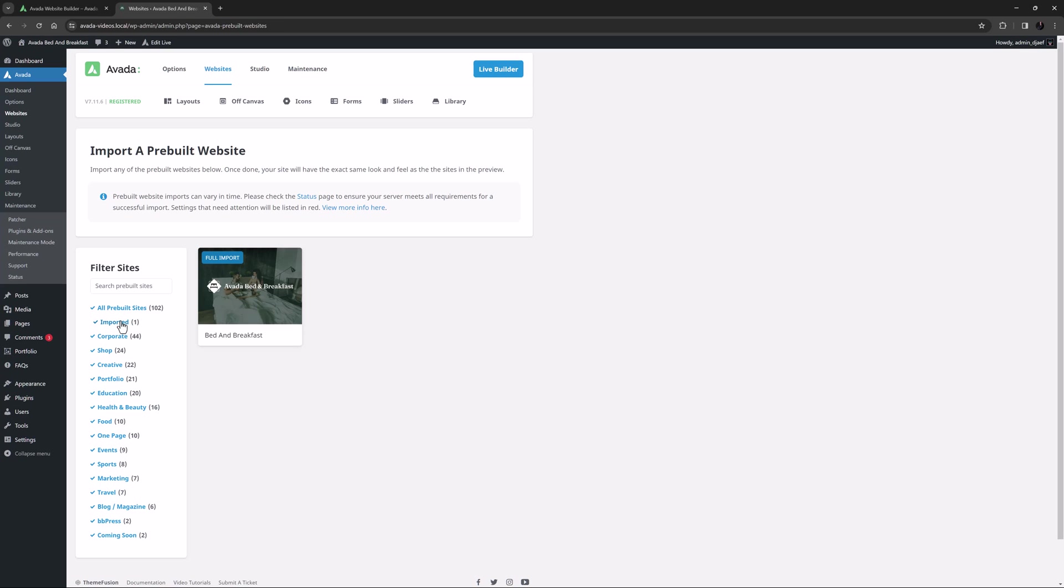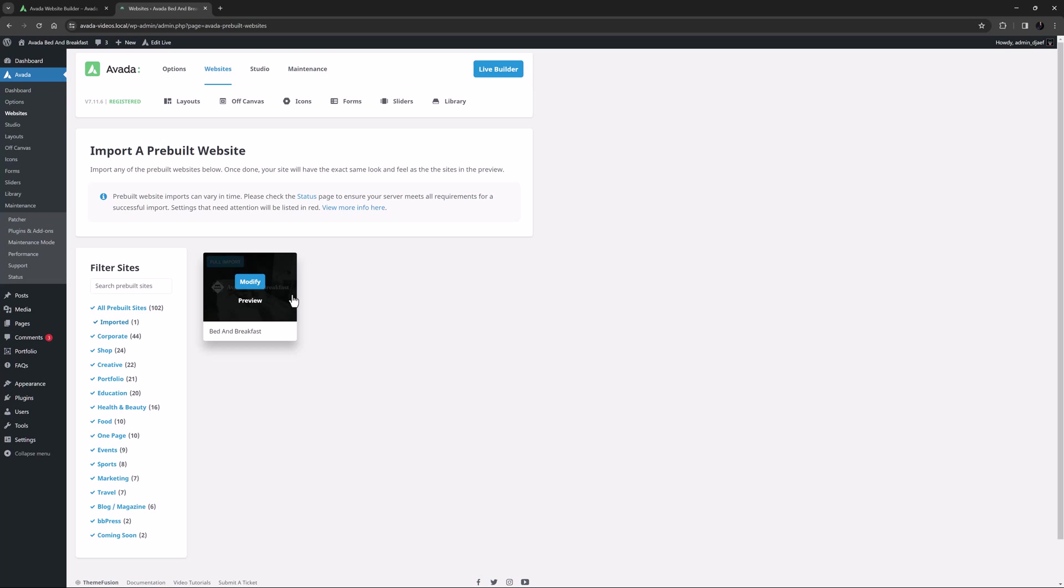If you did the full import, it will say full import. Now, when you mouse over the website thumbnail, you will see a modify link. Click this, and you will see the option to remove content at the bottom right.